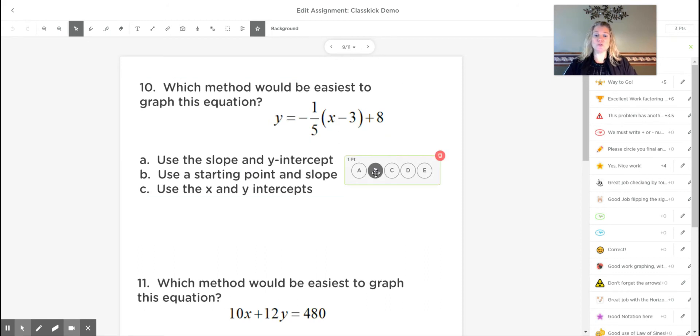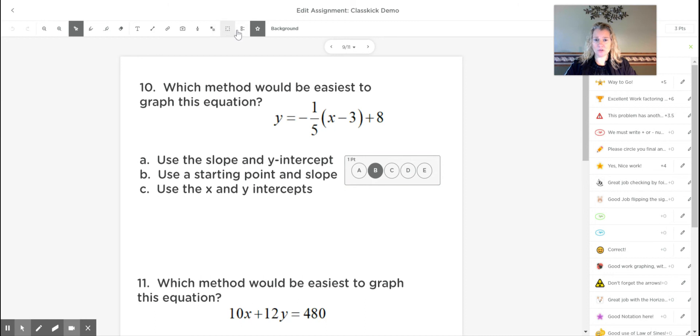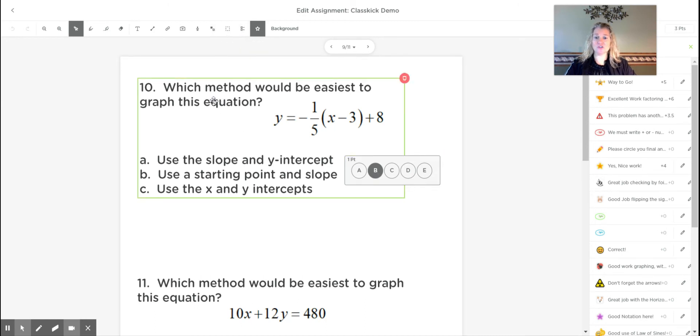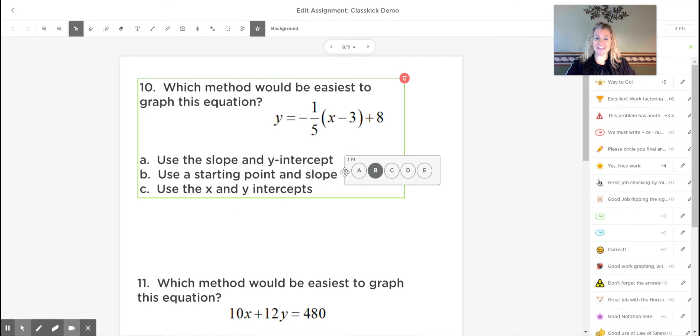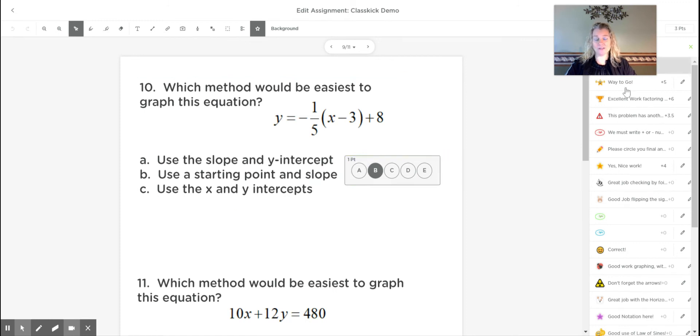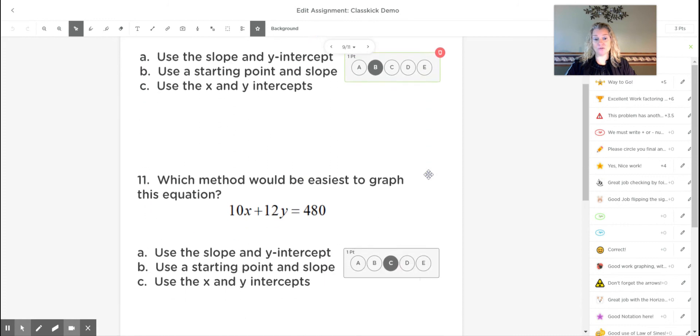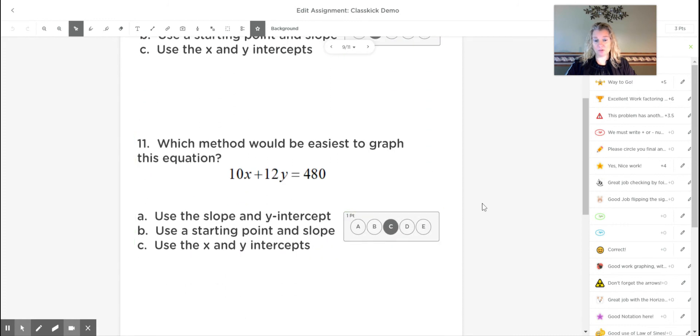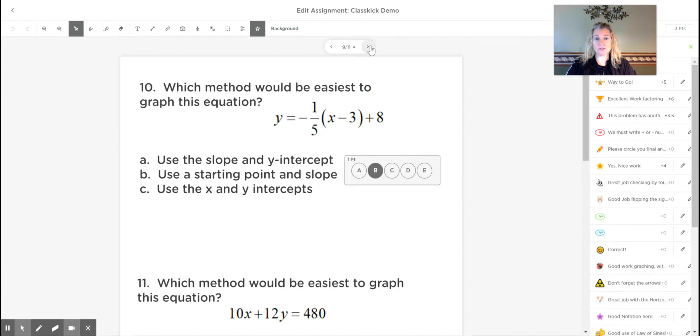There's also places where you can add multiple choice questions. So you get the multiple choice icon from up here. And then you click what the right answer is. So as students solve these and as they click, you can assign points and things are automatically scored and those are graded for you. So you can add multiple choice questions.